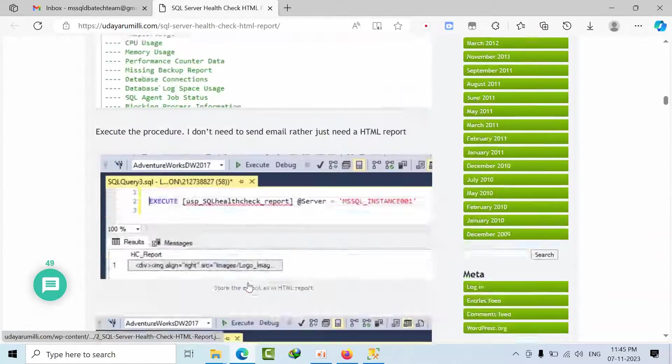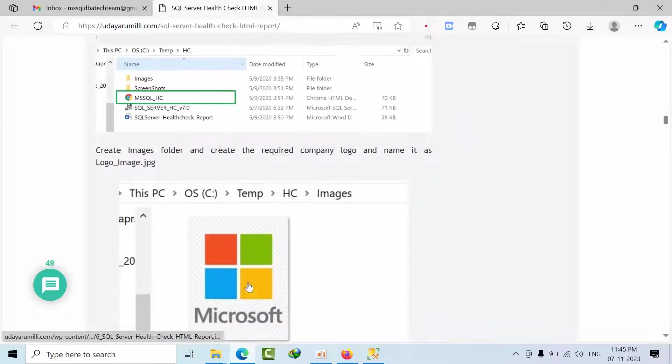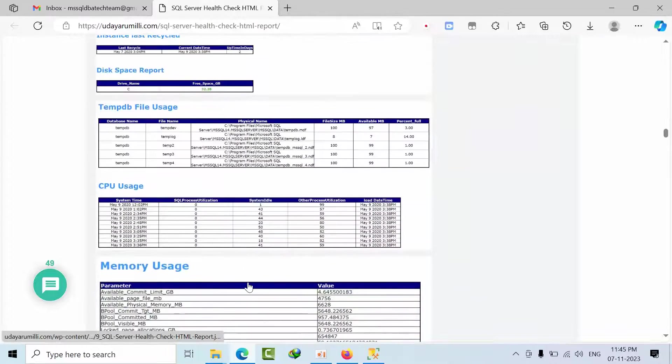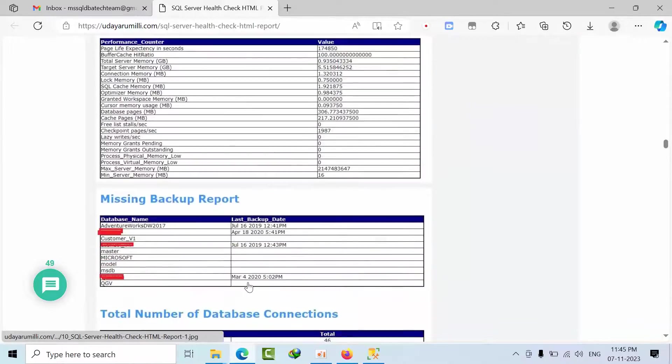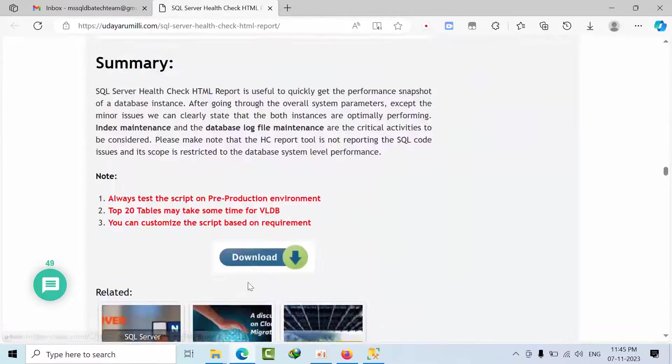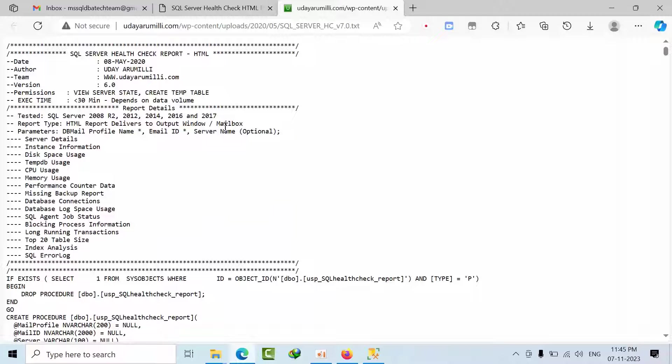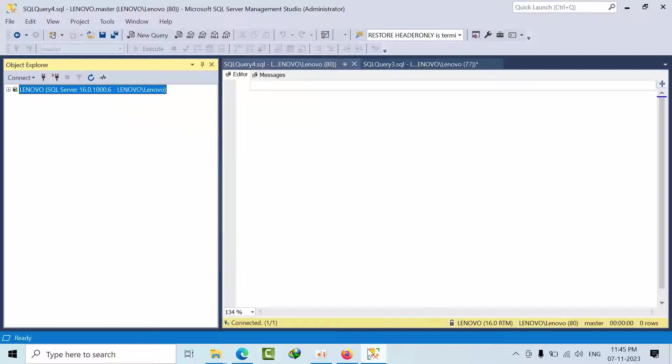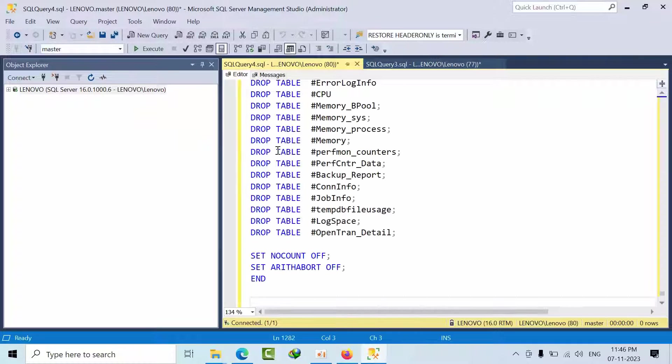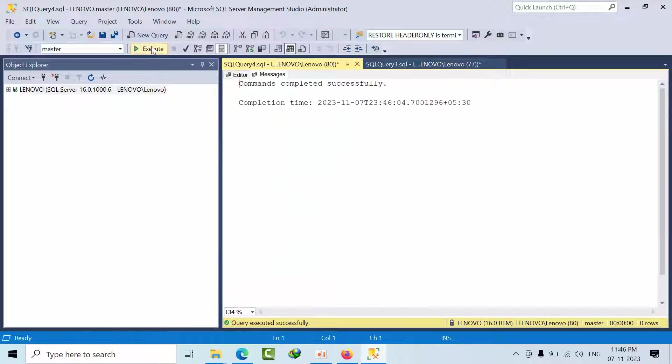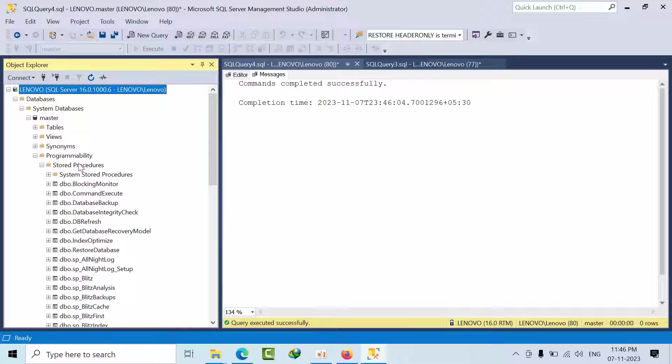So now what we need to do is just come down, download, click on that. You will get this page open. Copy this. Just go to that and paste it here in the instance and I click execute. When you click execute, one store procedure will get created in the master database.